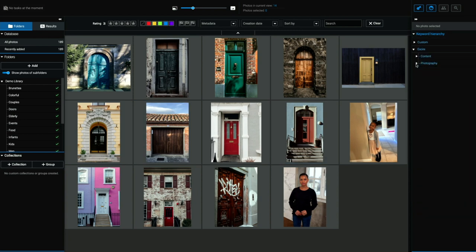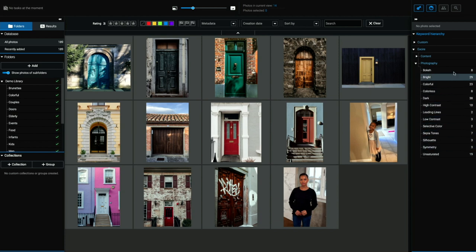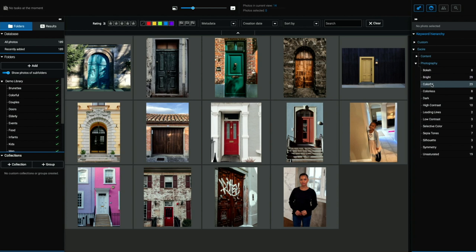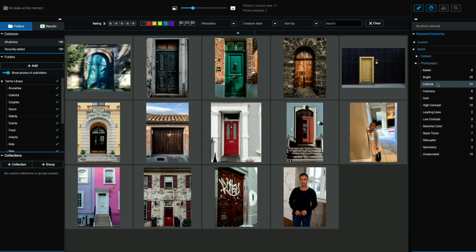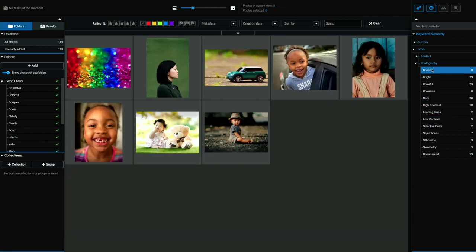So if I close up content and go into photography, I can see that I have eight images that have shallow depth of field or bokeh. I have 29 bright images, 23 colorful, et cetera on down the line. Let's take a look at some of these. So here's bokeh, shallow depth of field. Yes, that looks correct. These are bright images,